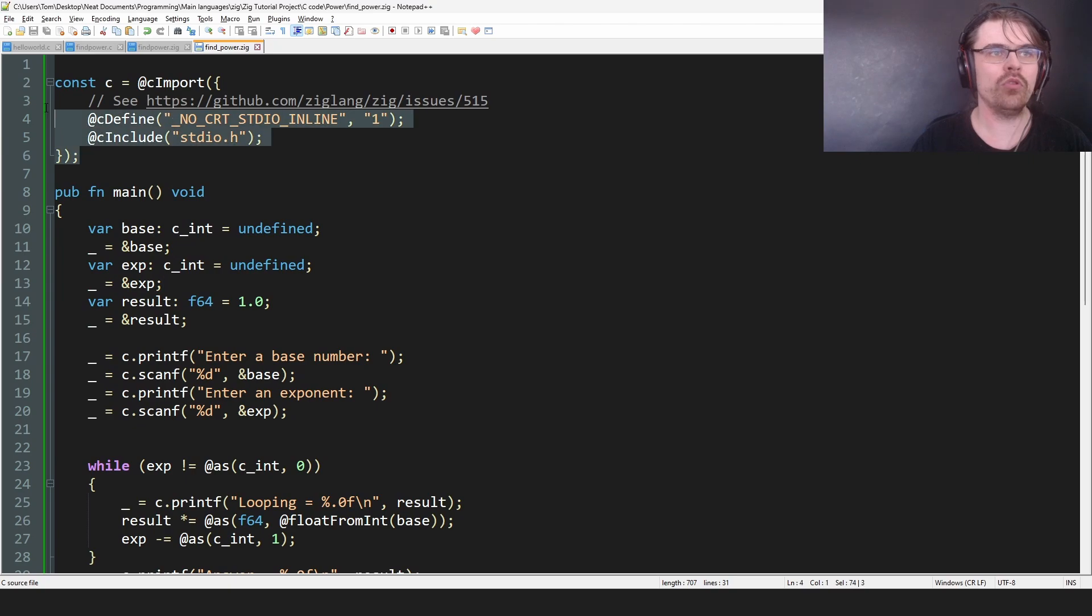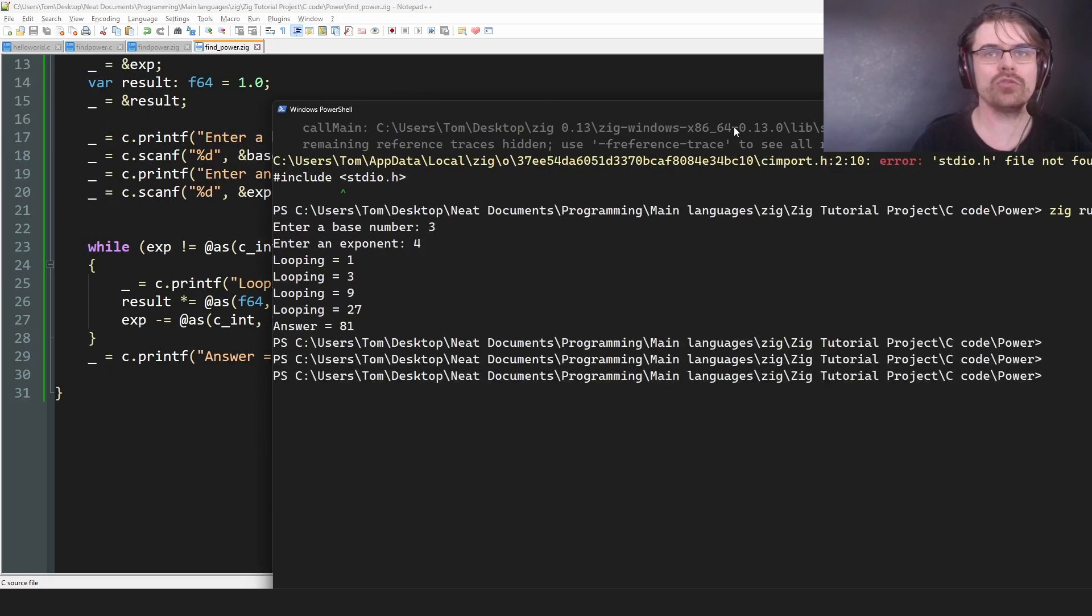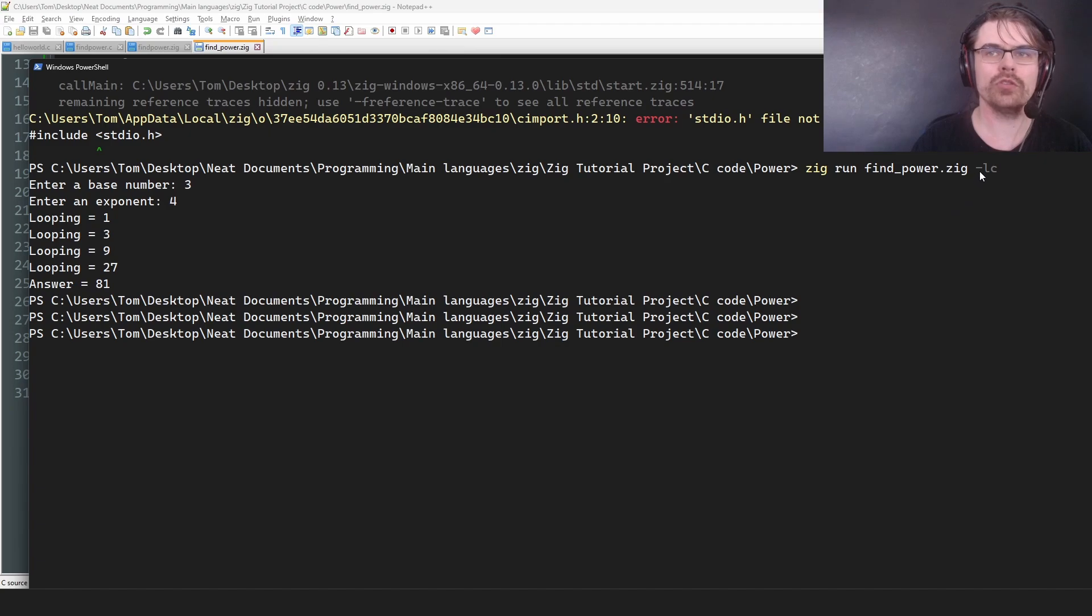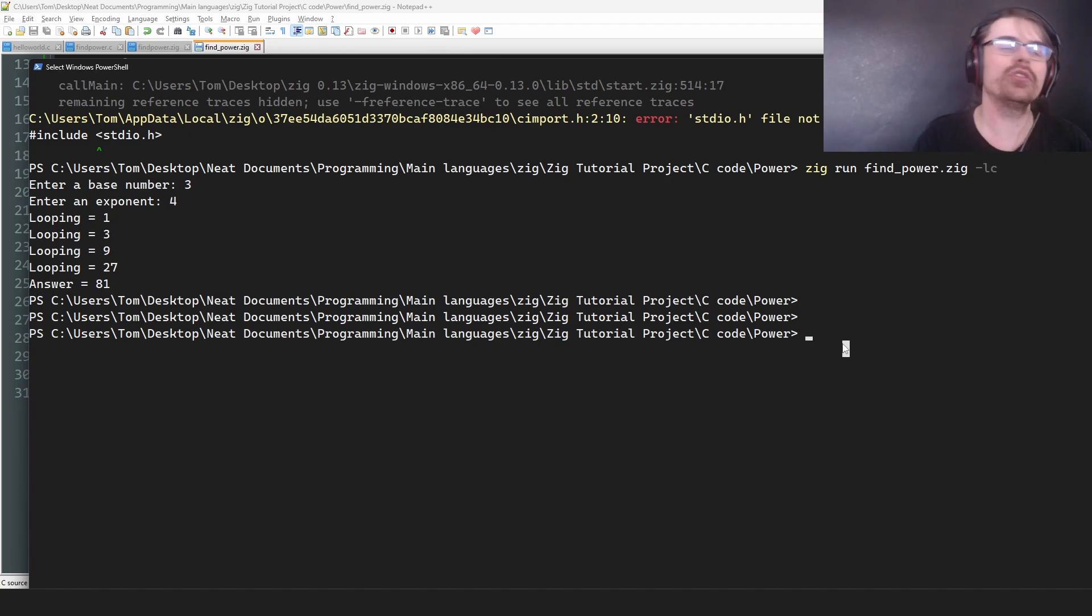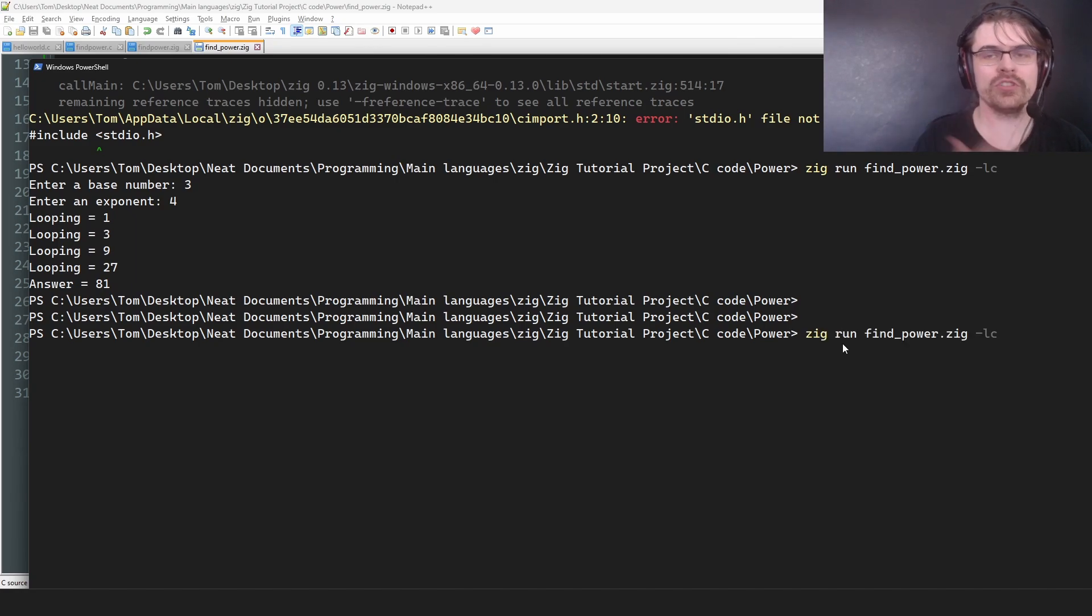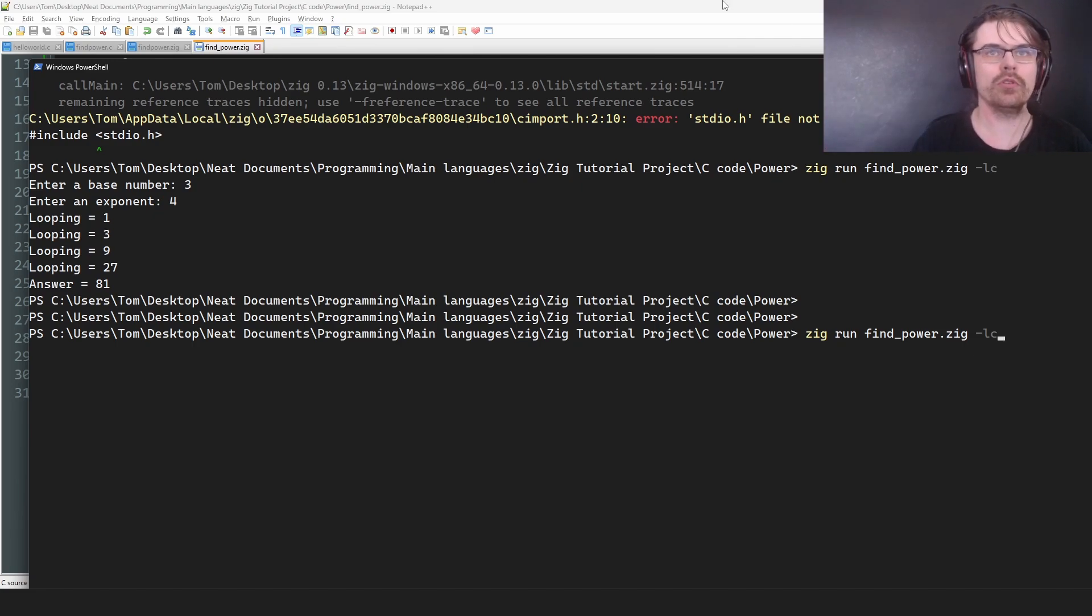So when you use c code you have to make sure that you do minus dot lc. You need to include the standard c library, otherwise this won't work. So you gotta go zig run the name minus lc, otherwise this won't work.